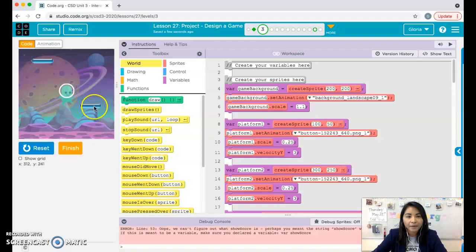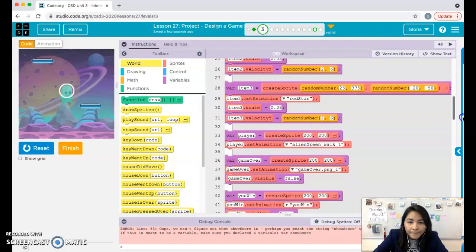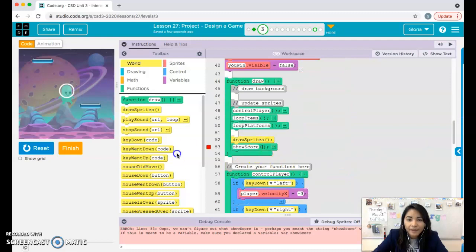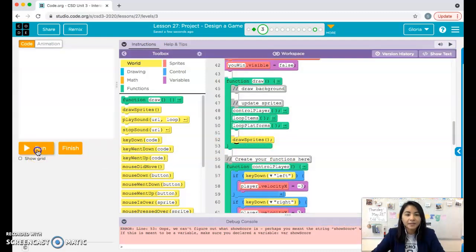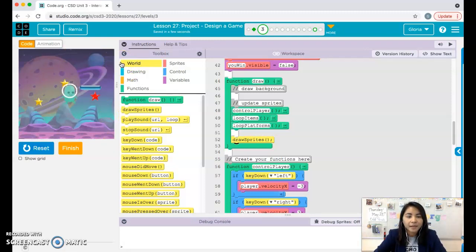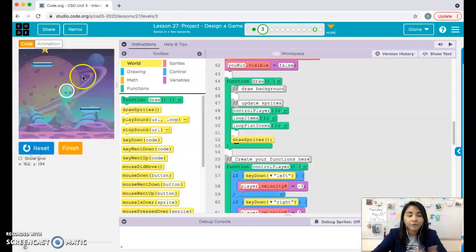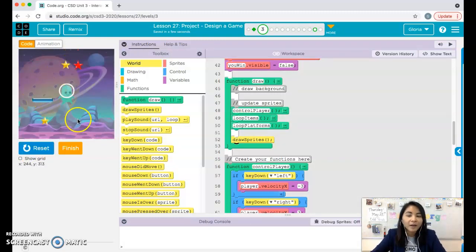Before we get started, I want to review what you should have by now. At this point your sprite should be moving and your items should be looping. If you have platforms, the platforms should be looping. If you don't have platforms, then you just don't have platforms.